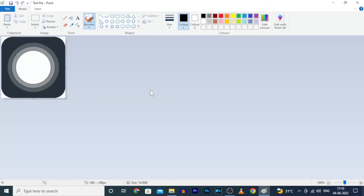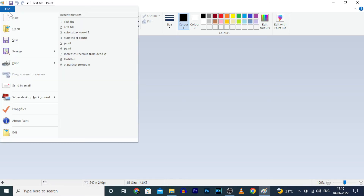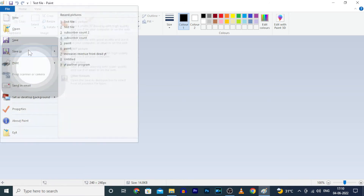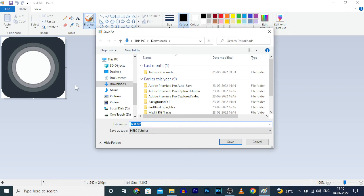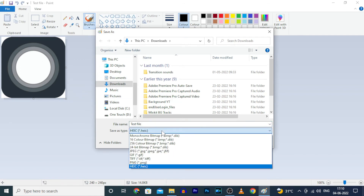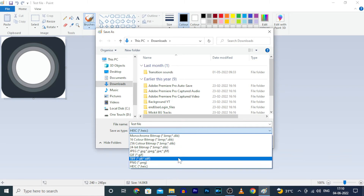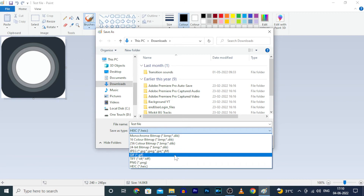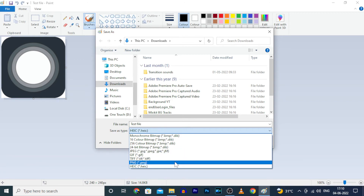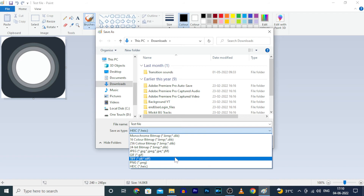Now this file will be opened on the Paint tab. Click on File and click Save As, then click on Save As Type. Now you can see these file types — you can use any of them like JPG, GIF, TIFF, PNG, anything.